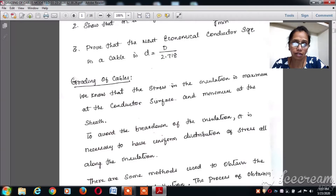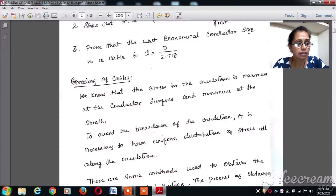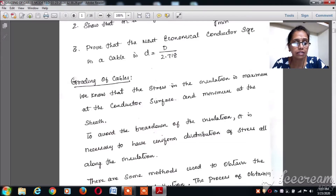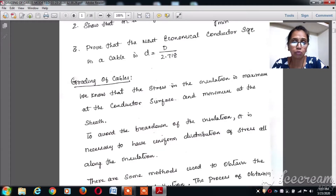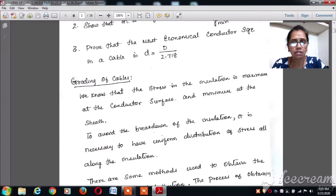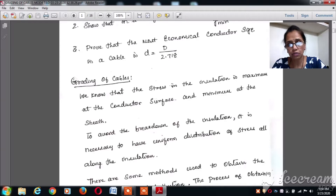The distribution of electrical stress is not uniform all over the surface of the cable, which led us to the requirement of grading the cables. Since the electrostatic distribution on the insulating material is not uniform, the insulating material is not properly utilized. Grading is the process of achieving uniform distribution of electrical stress all over the conductor surface.